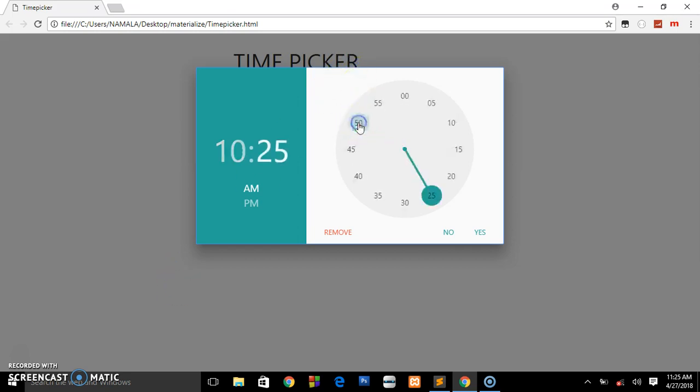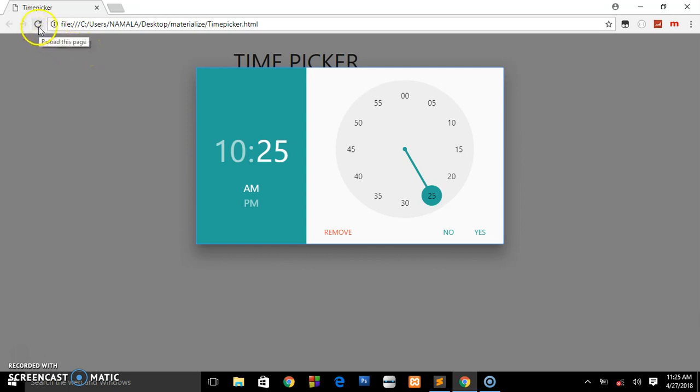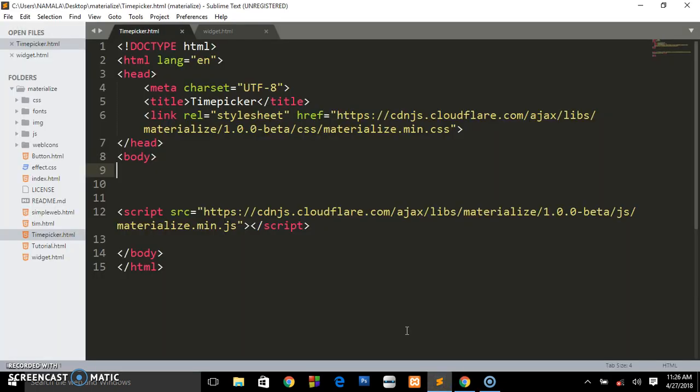It's going to be very simple using the Materialize CSS framework. Let me refresh this and we remain with nothing, so we're starting from scratch.